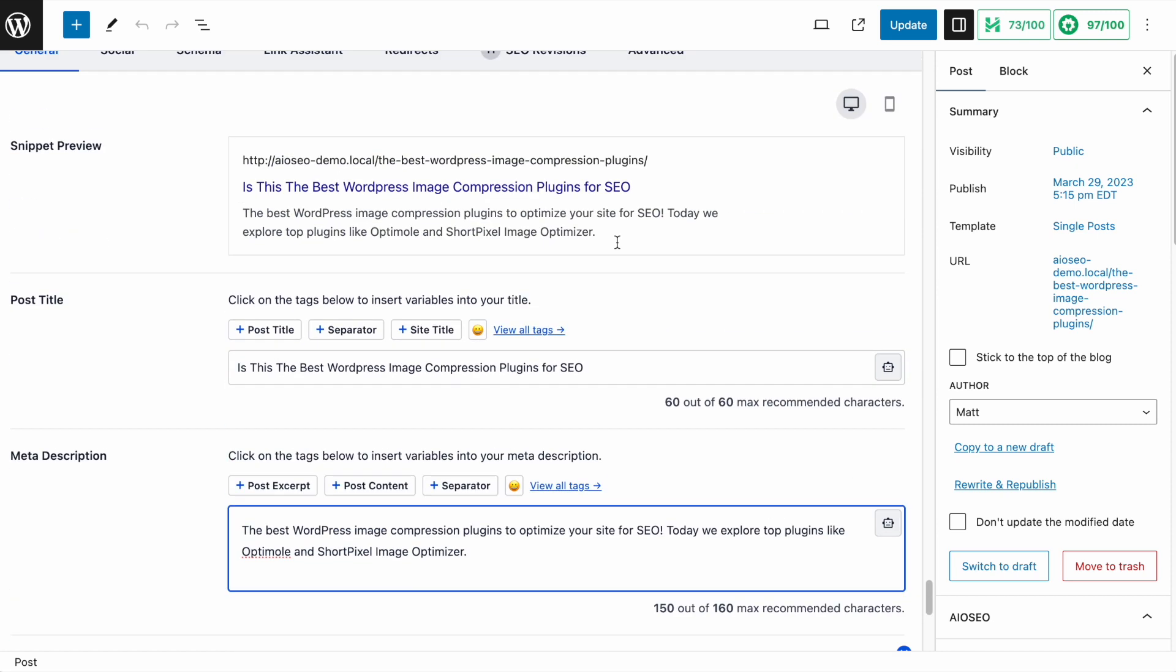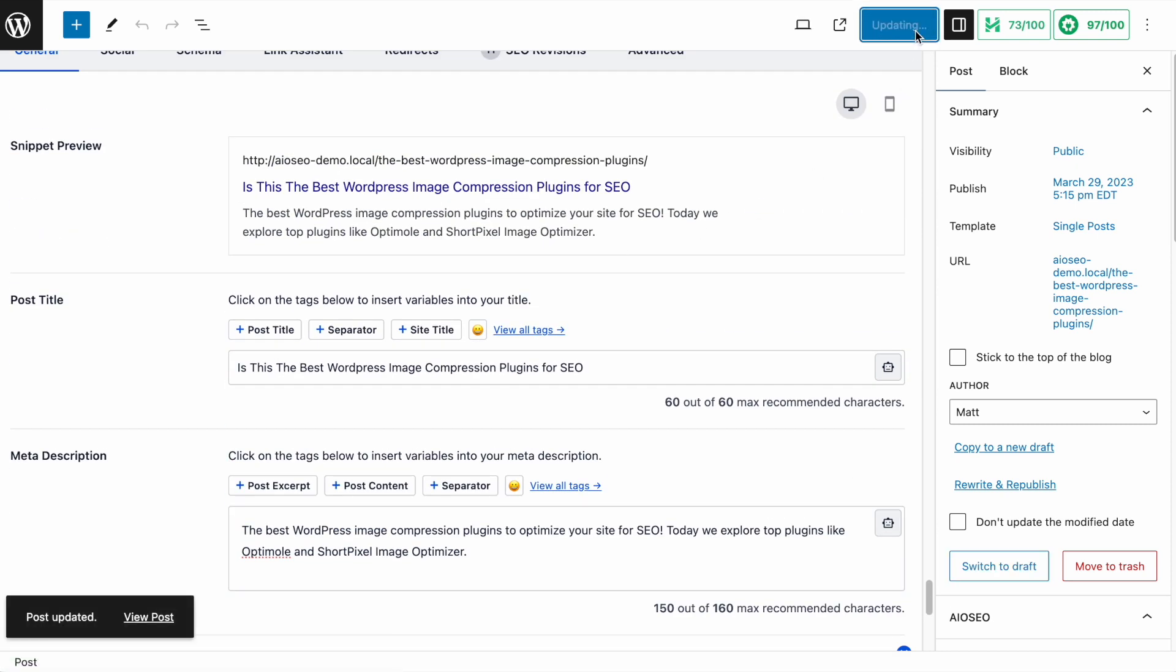When you're all done making changes here, don't forget to click the big blue update button and you're done.